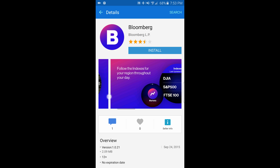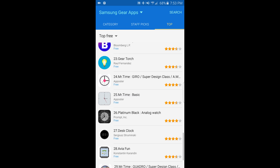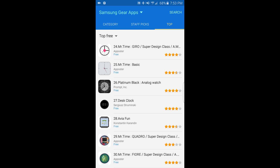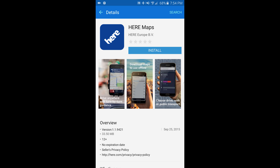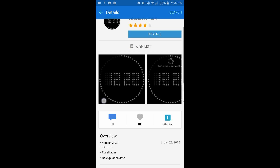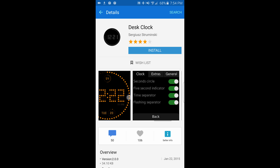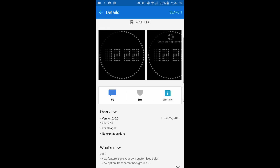Bloomberg — let's see. Another watch face. Desk clock. Navigator has been installed on your Gear. To use this app, install the related app on your phone. Why not also install Here Maps — accept and download. Desk clock is to show your clock when you are charging.